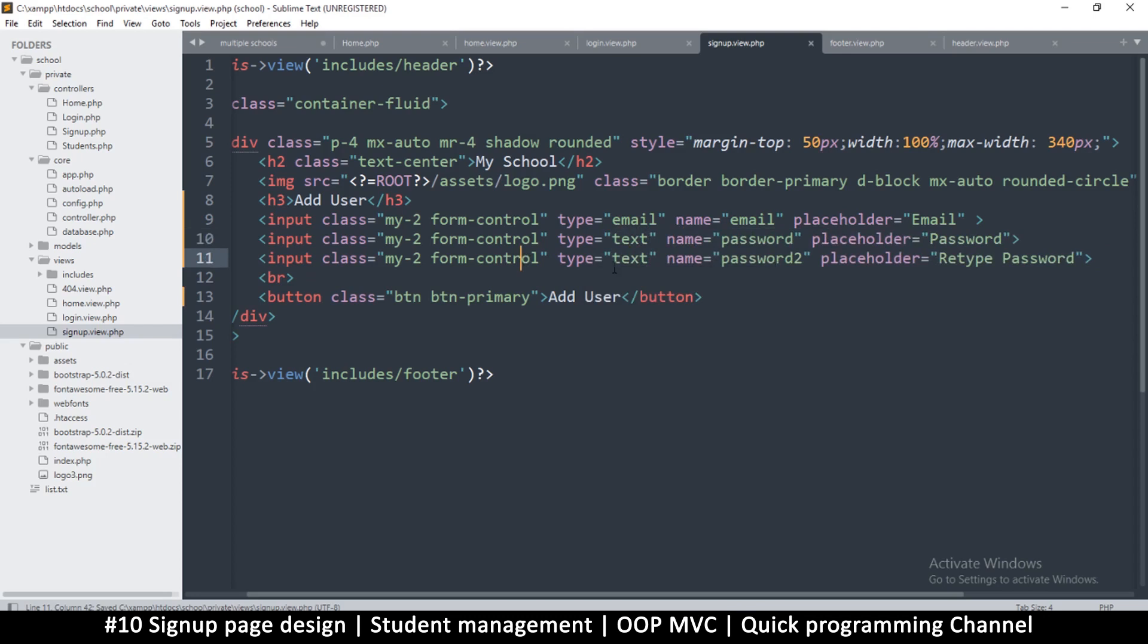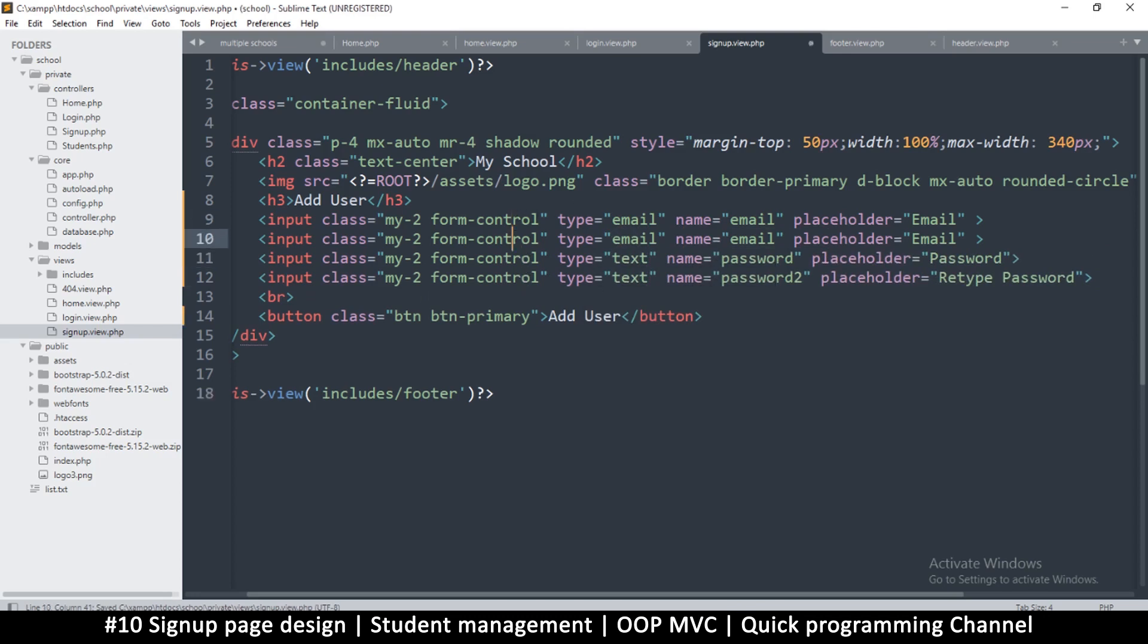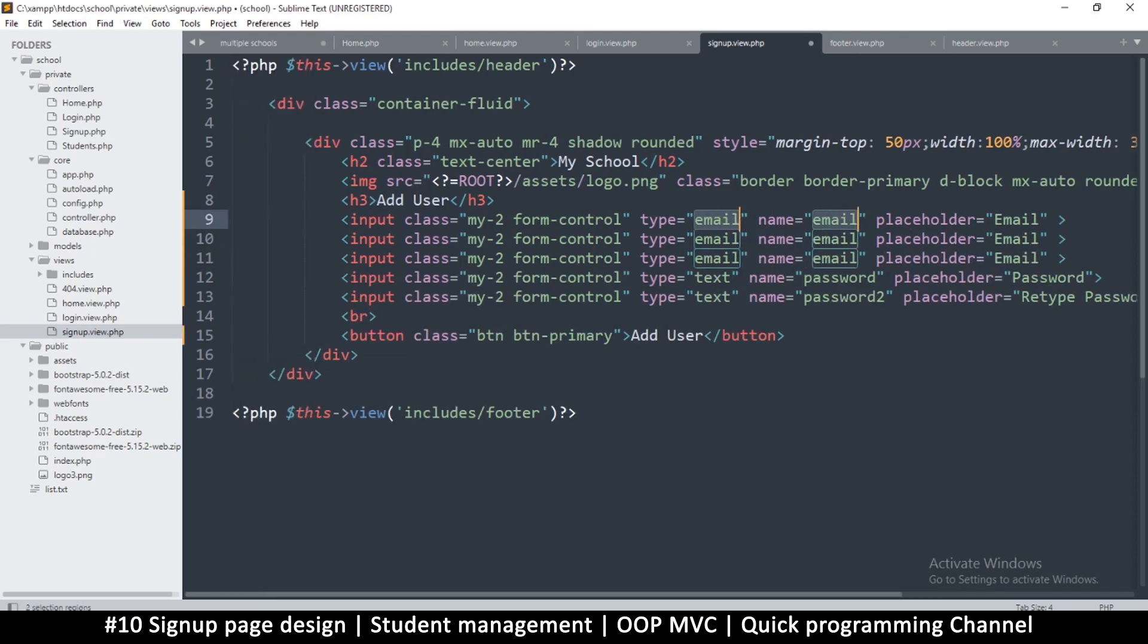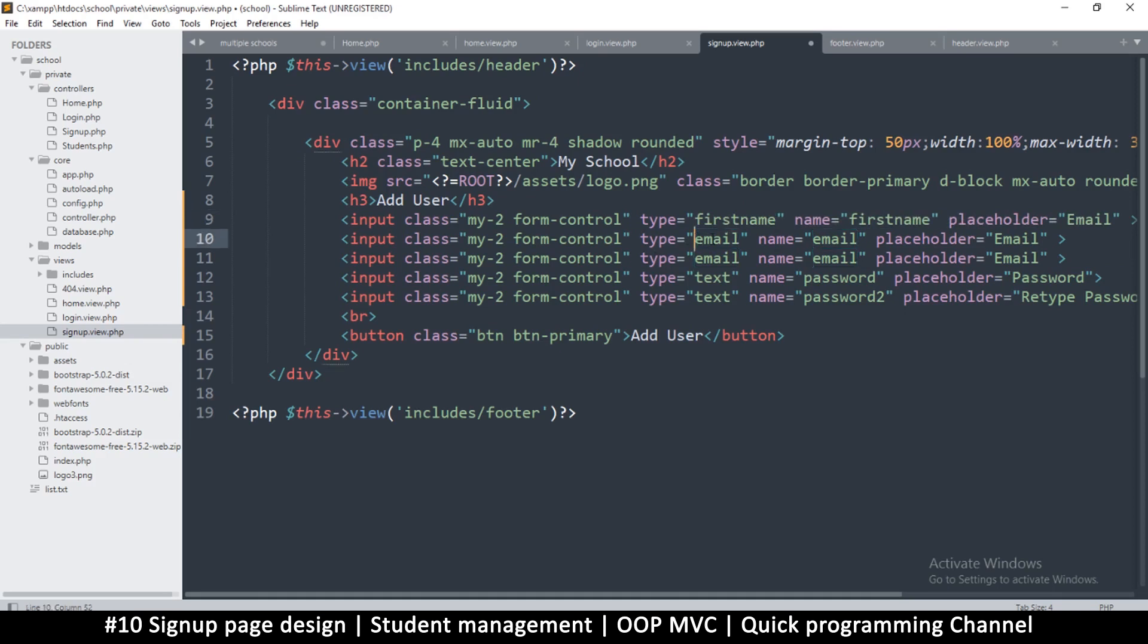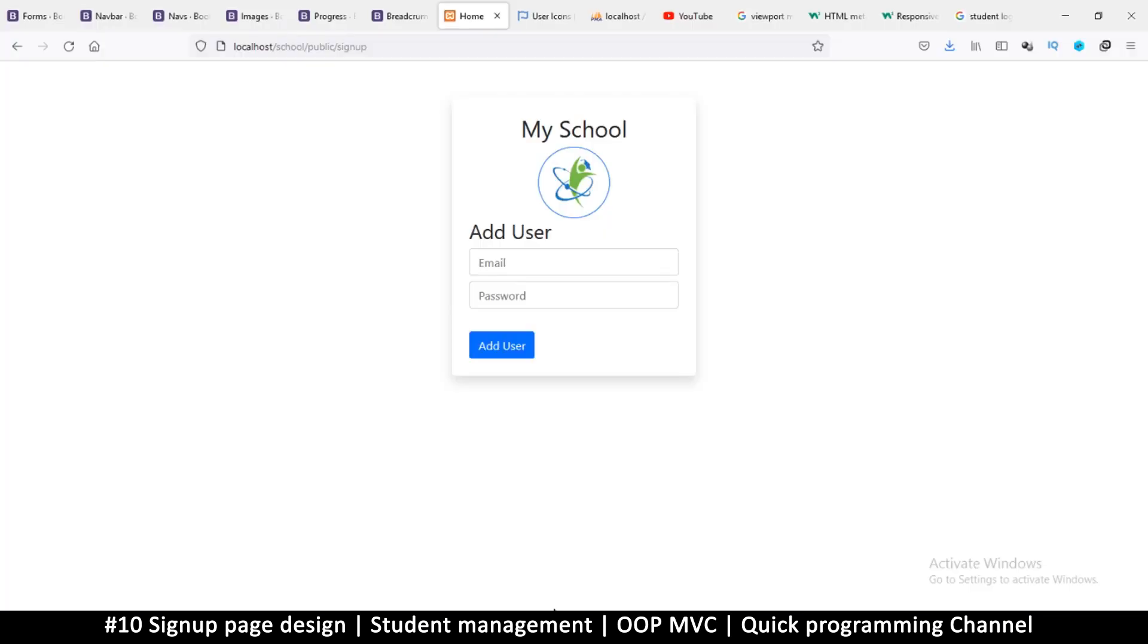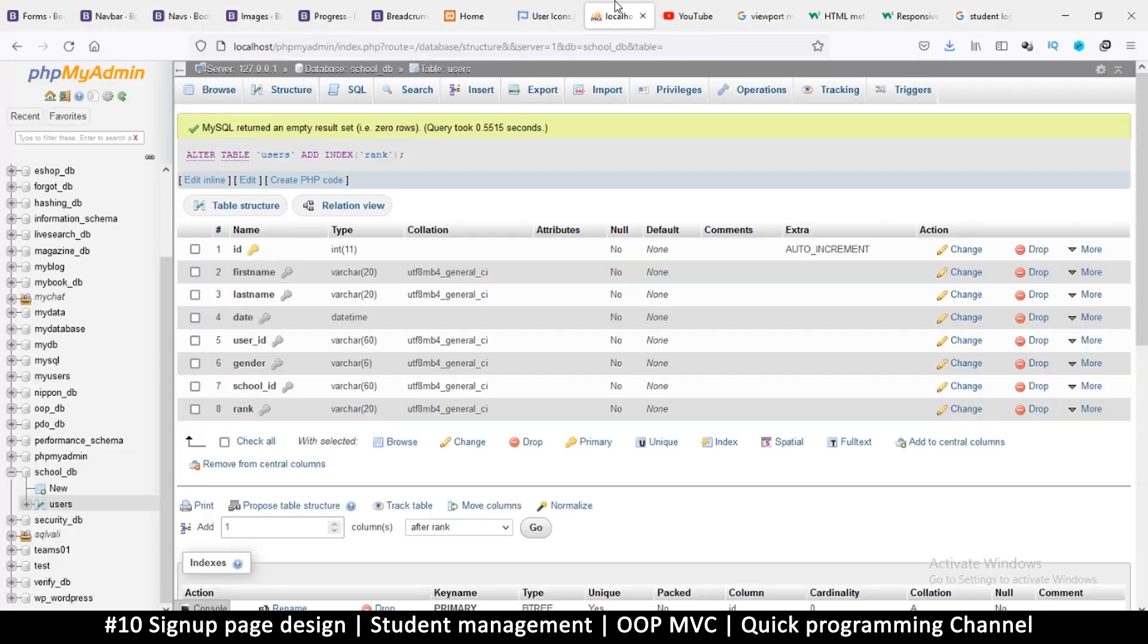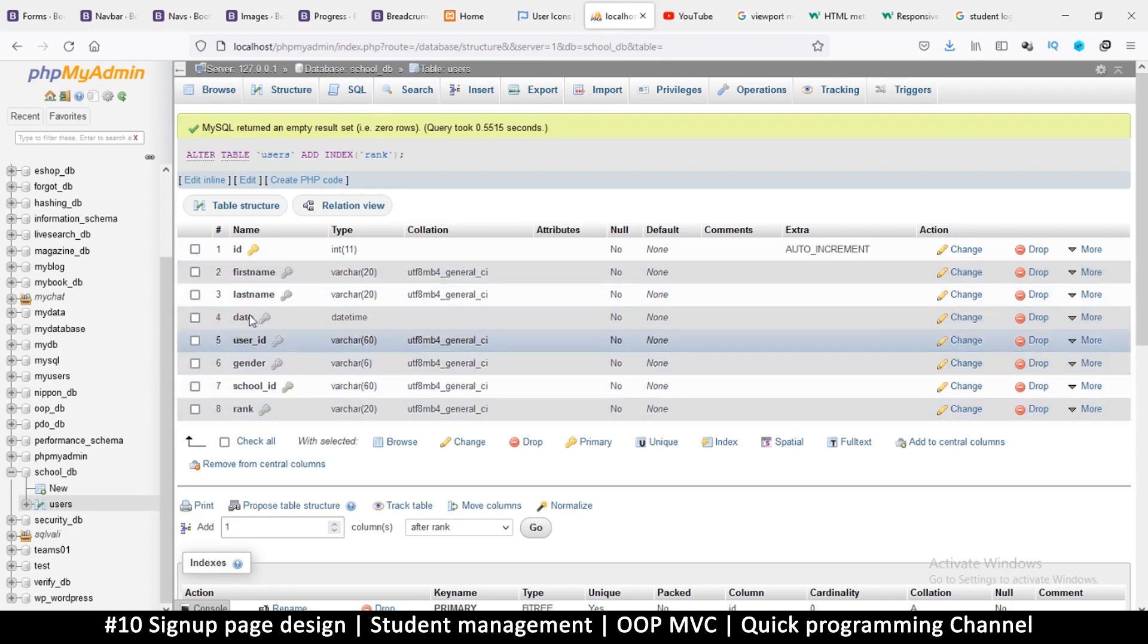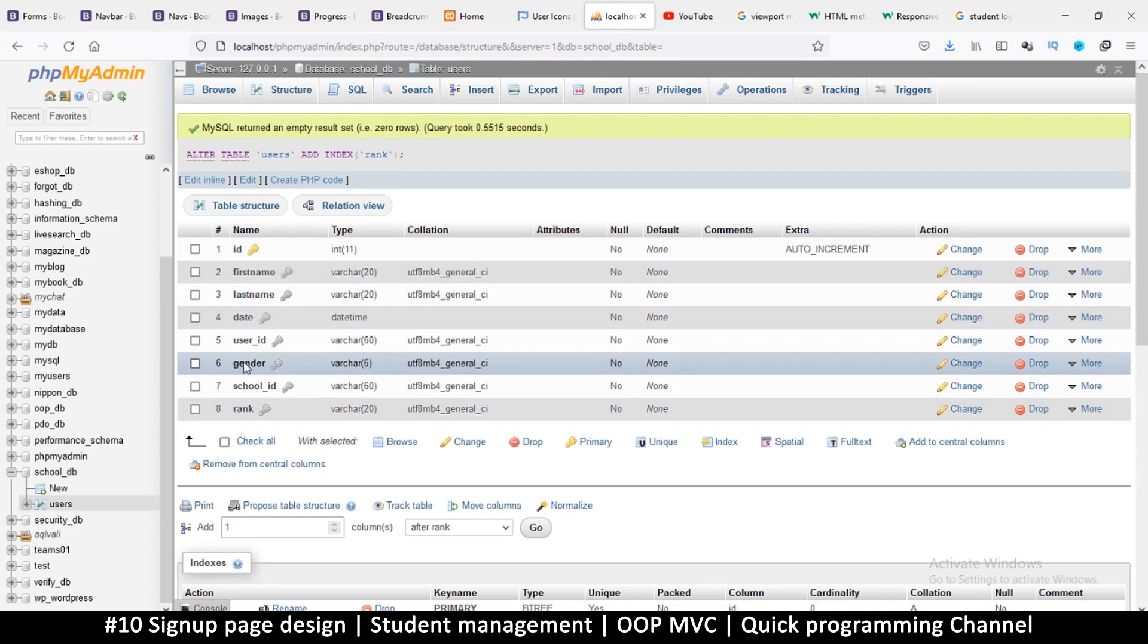After that we need a first name and last name. So let's change the email to first name and this one will be last name. This is trying to match what we have in the table.